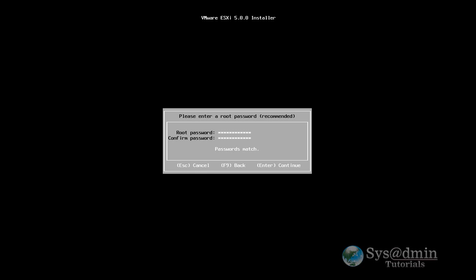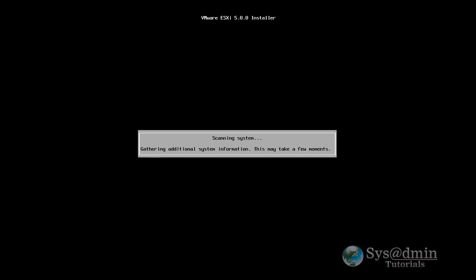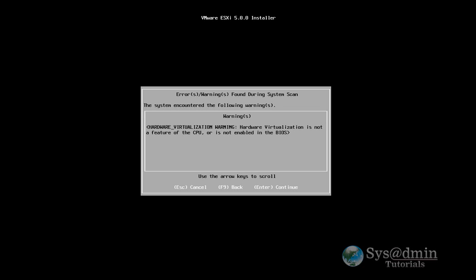Okay, so my passwords match. Press enter. Now because I'm running this within VMware workstation, I will get this error message that hardware virtualization is not a feature of the CPU or is not enabled in the BIOS. So I won't worry about it. I'll press enter and I can still continue with the installation.